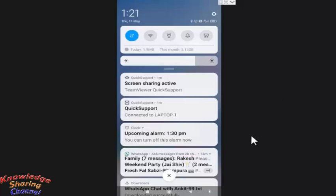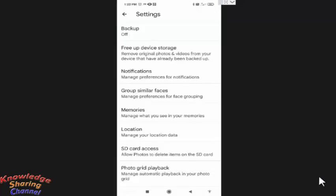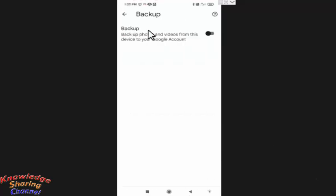Now after turning off the wifi, press on backup. Now here you need to enable backup.